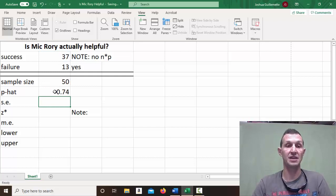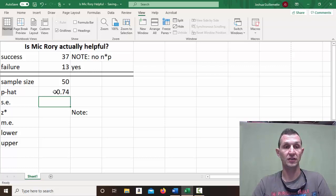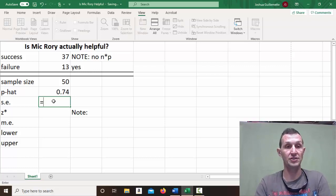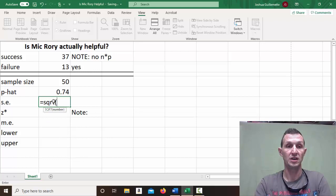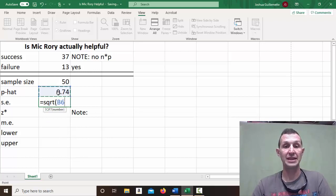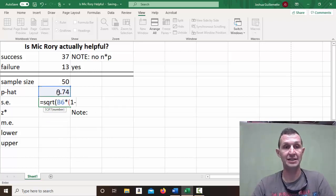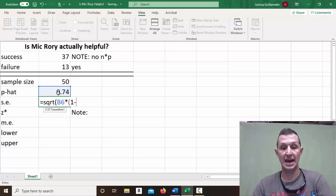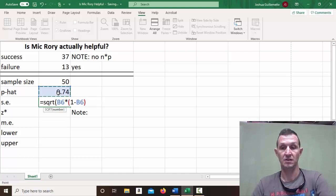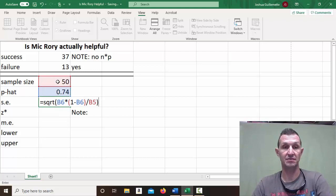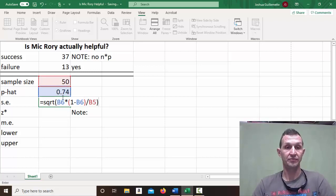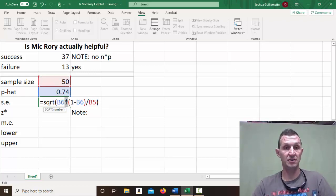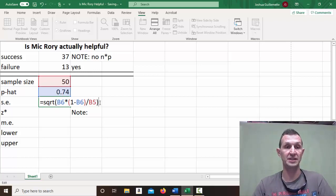Now, my standard error is going to be equal to the square root of that P hat times 1 minus P hat divided by the sample size. This multiplication sign right here, super duper important.